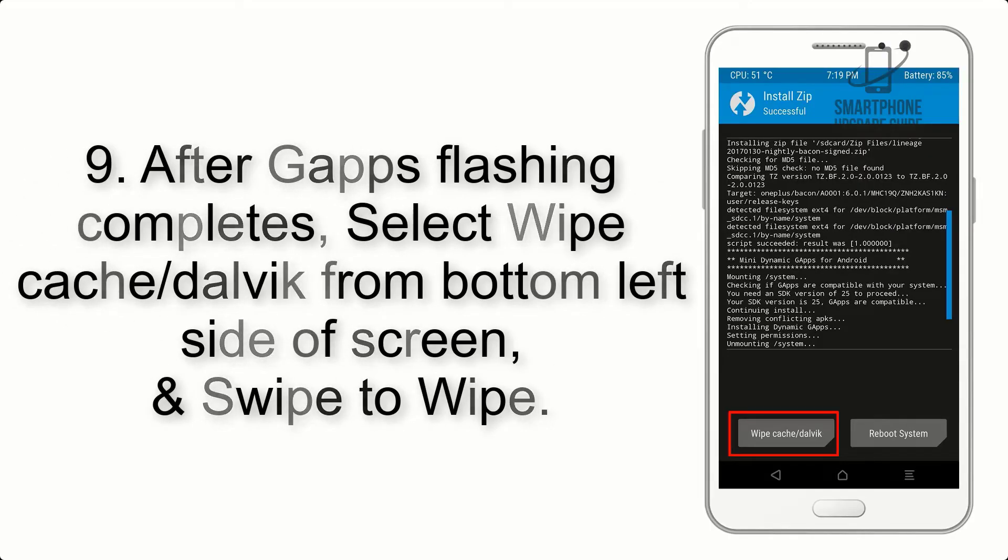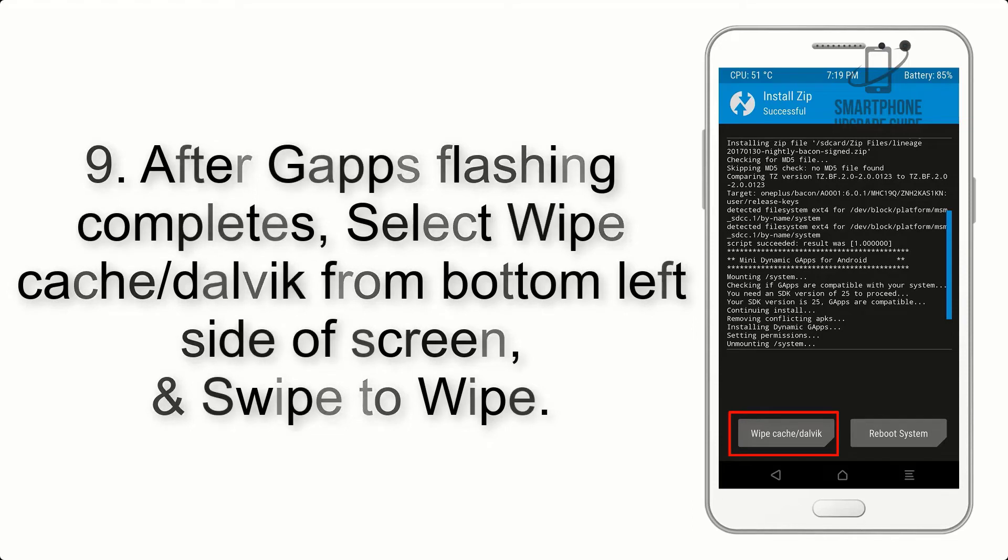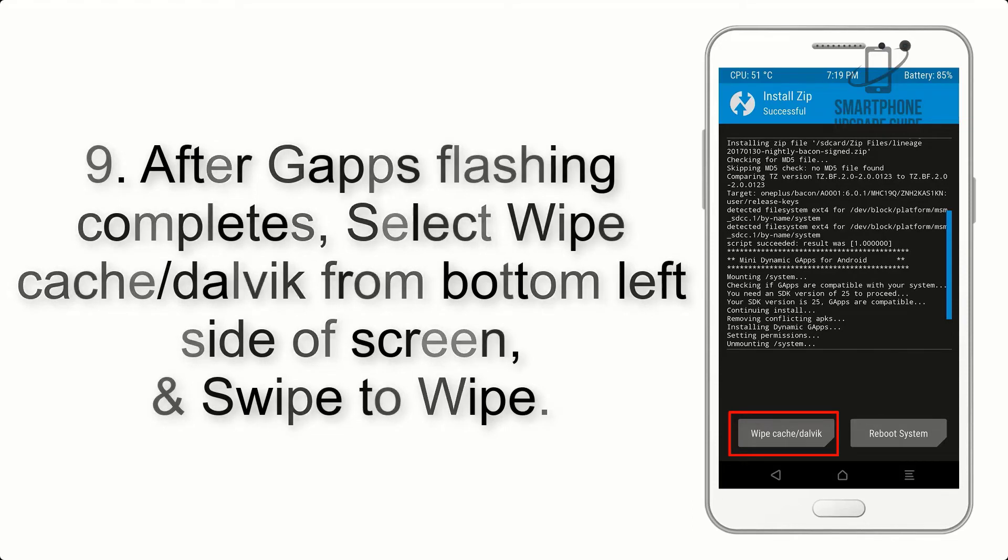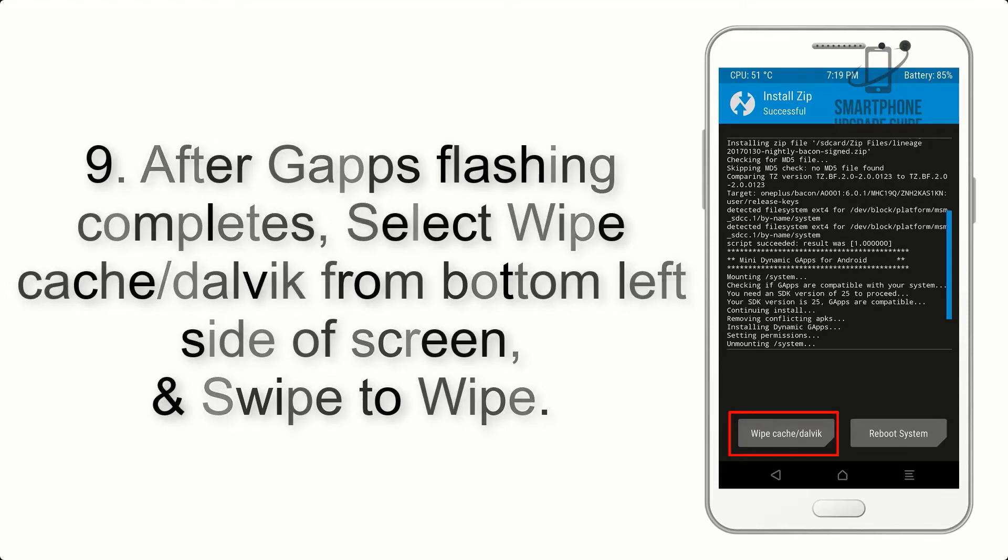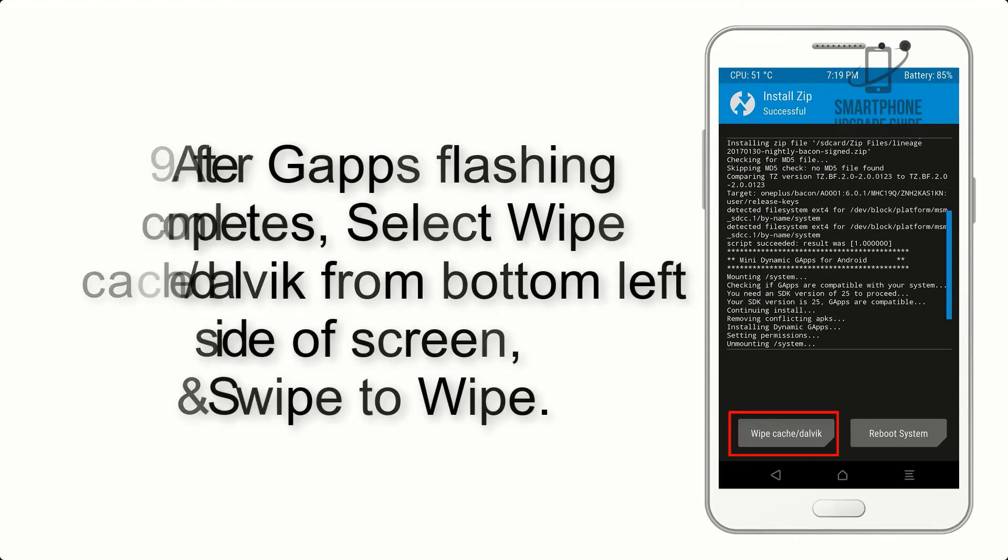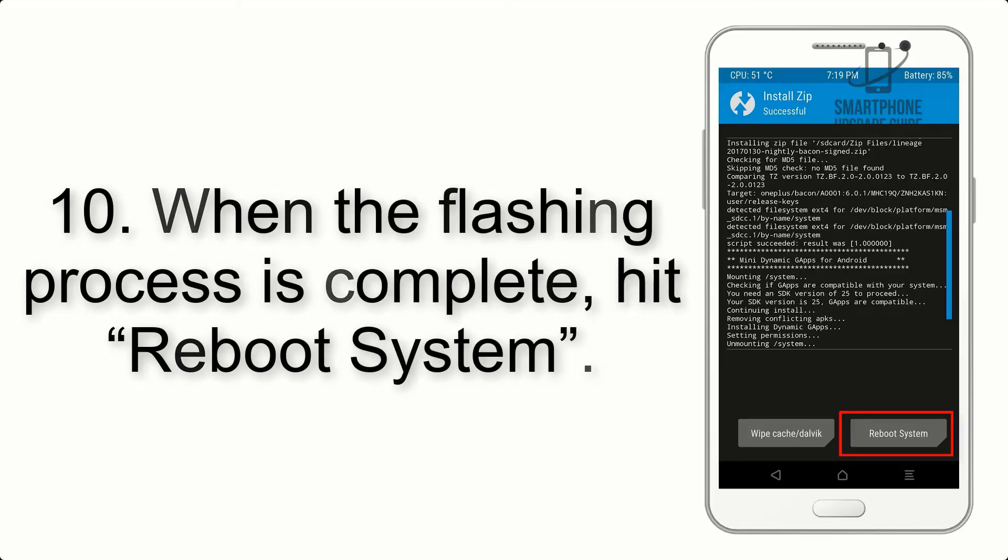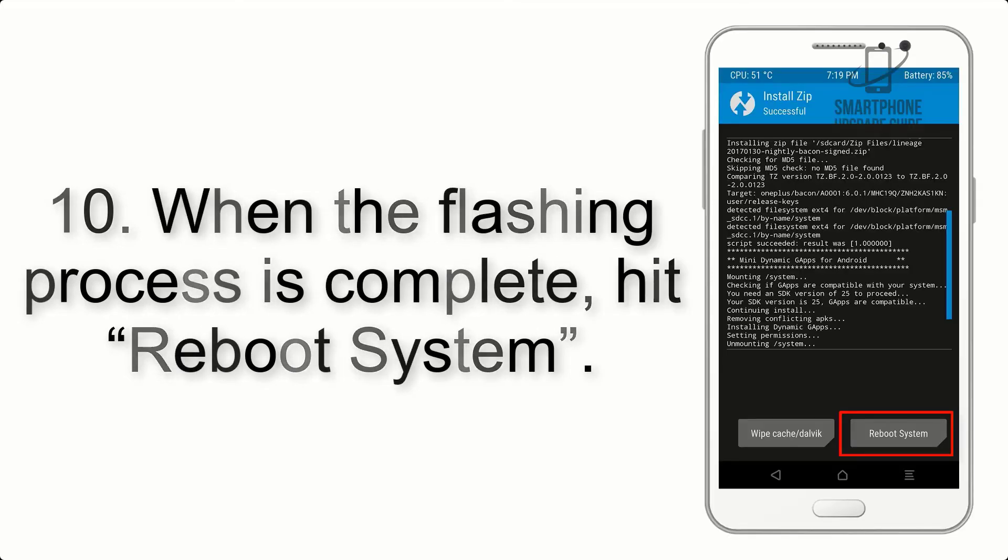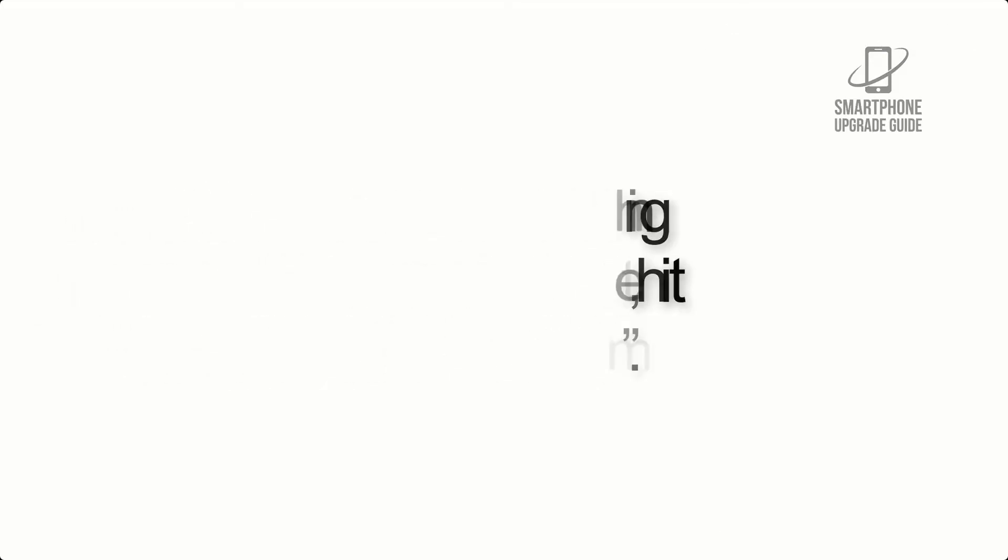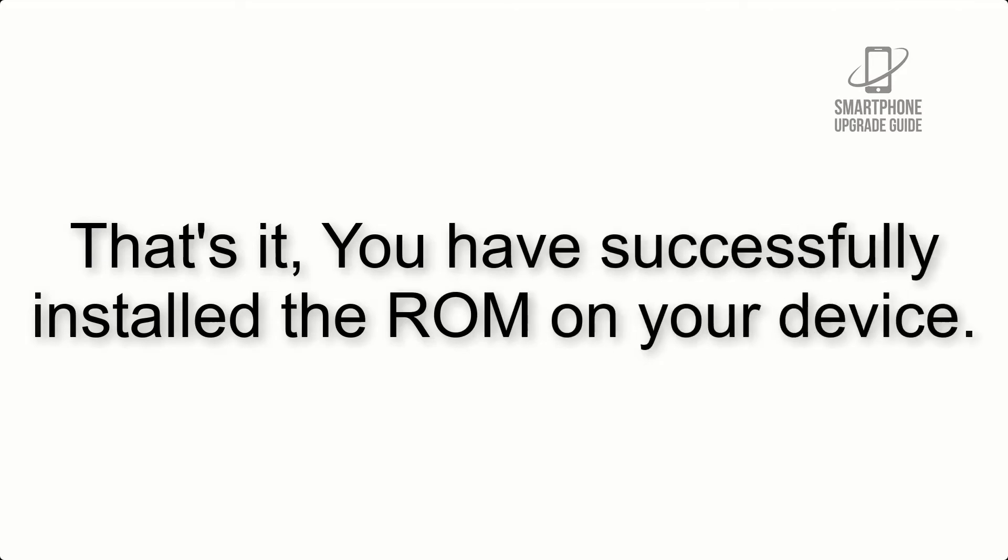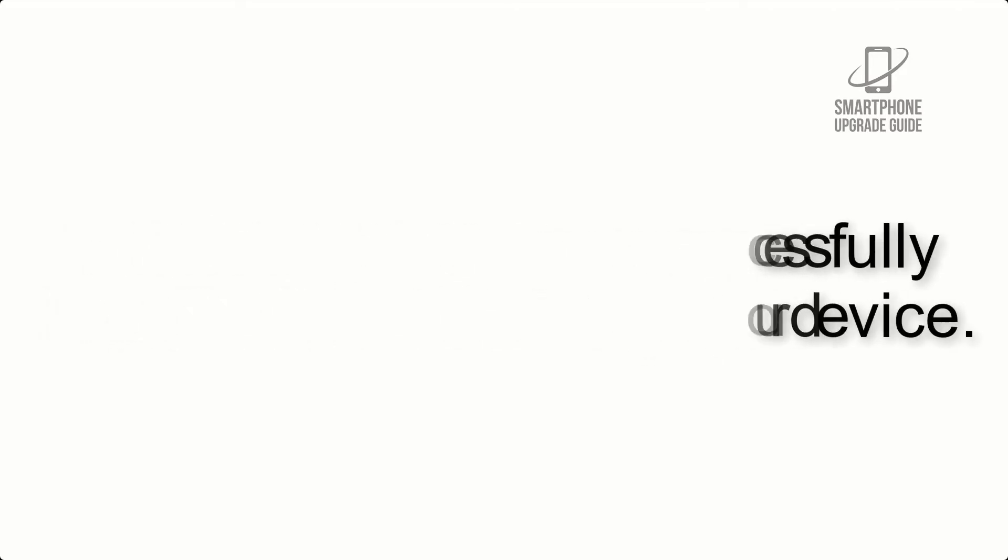Step 9: After GApps flashing completes, select Wipe Cache and Dalvik from the bottom left side of the screen and swipe to wipe. Step 10: When the flashing process is complete, hit Reboot System. That's it, you have successfully installed the ROM on your device.